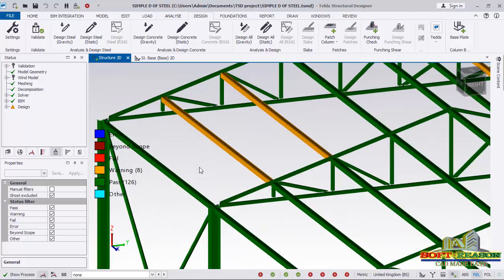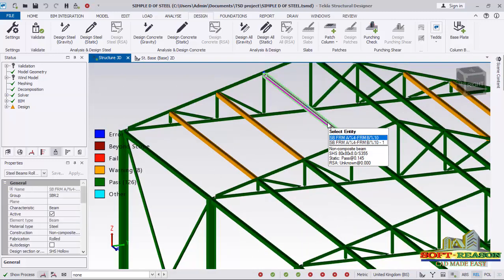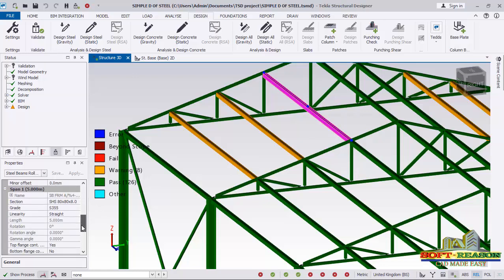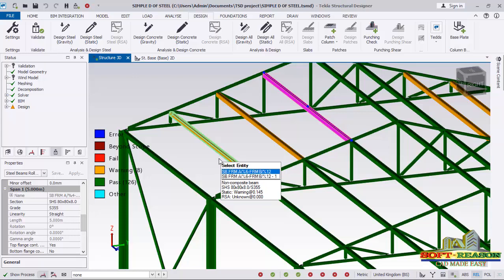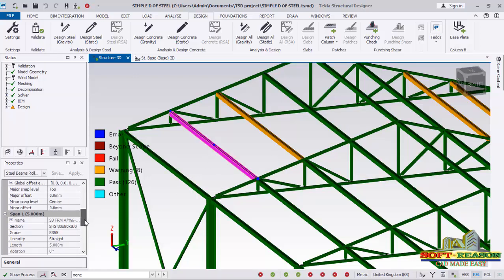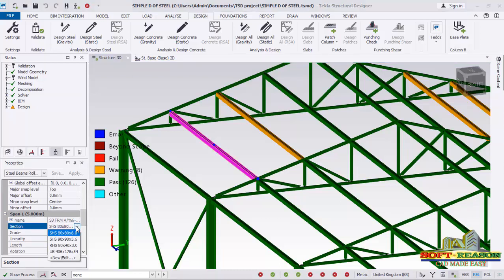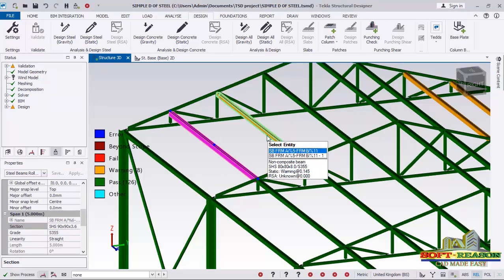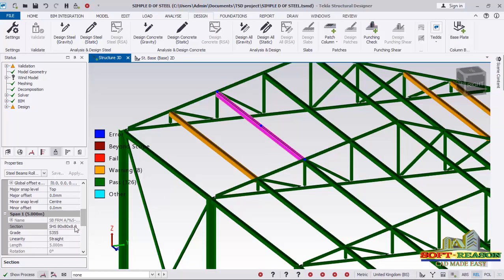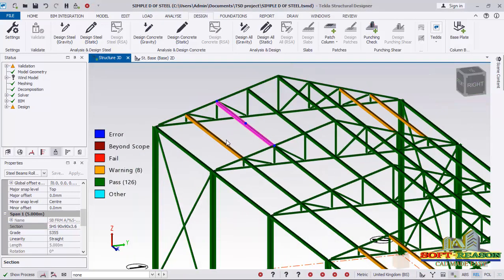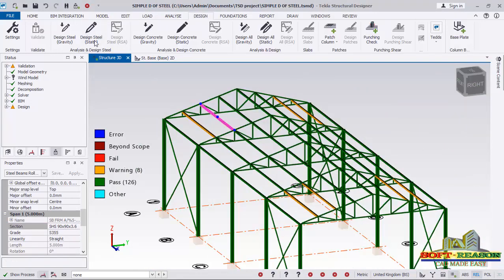Check this member — scroll down and you can see it's 80×80. Change it to 90. Check the next one — it is also section 80×80. Change it to 90 as well. Check the other one — also change it to 90. After making these section changes, click Design Static to run analysis again.